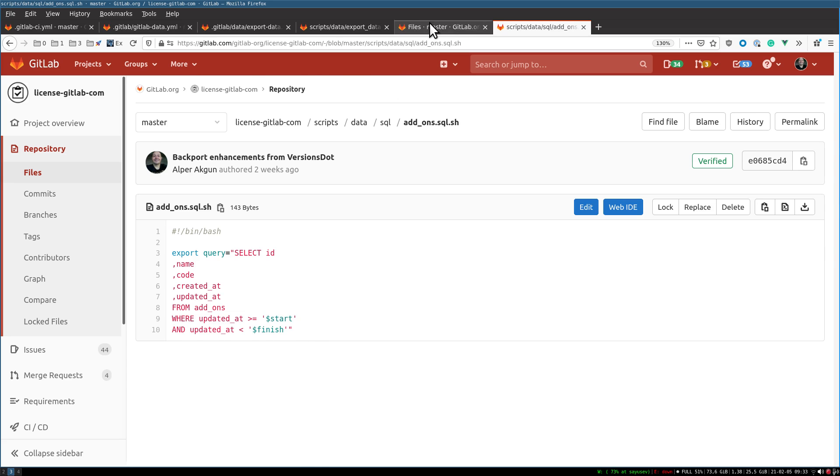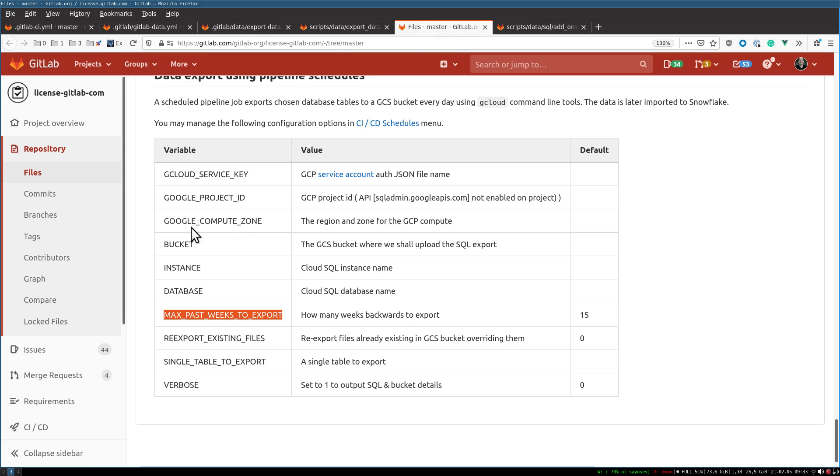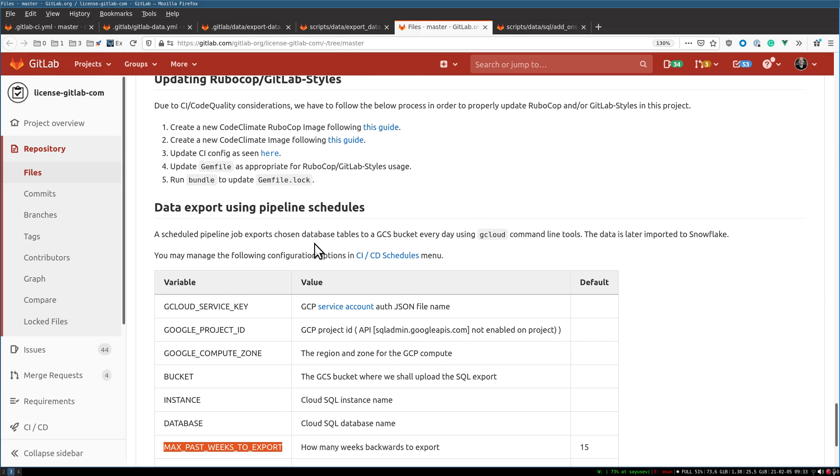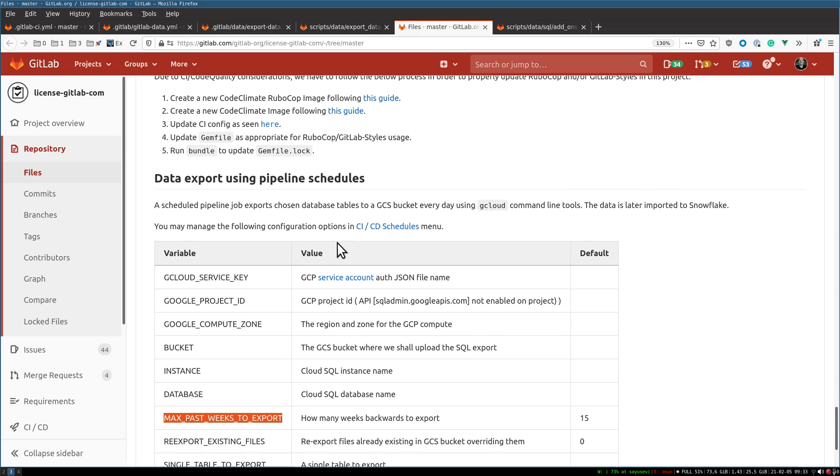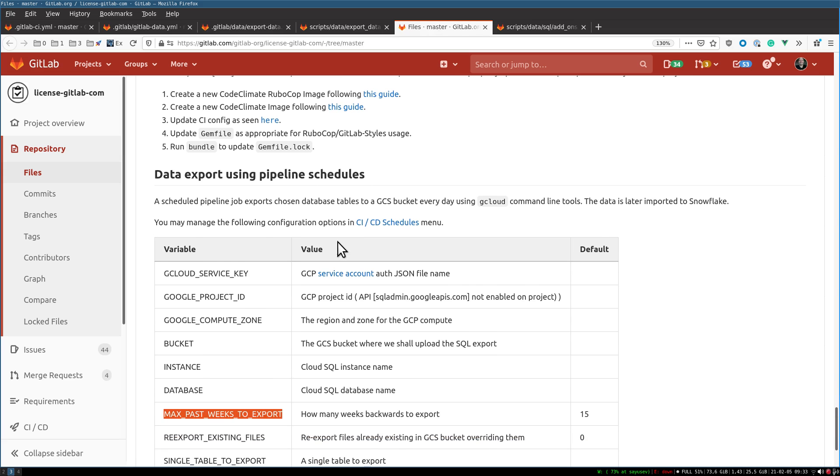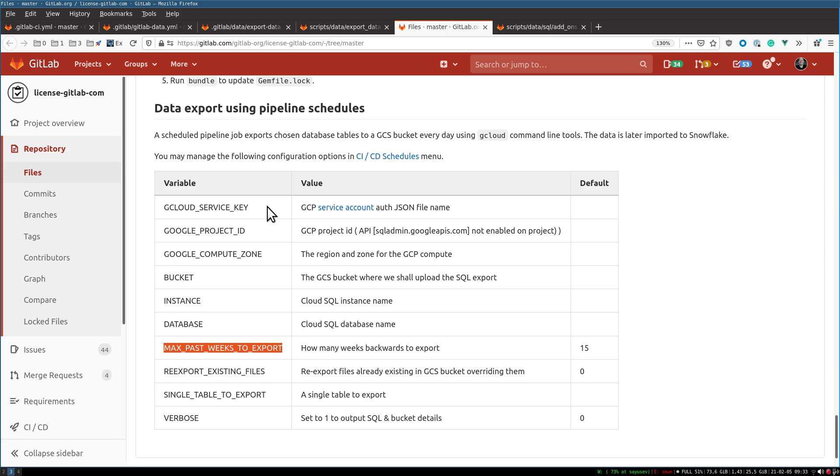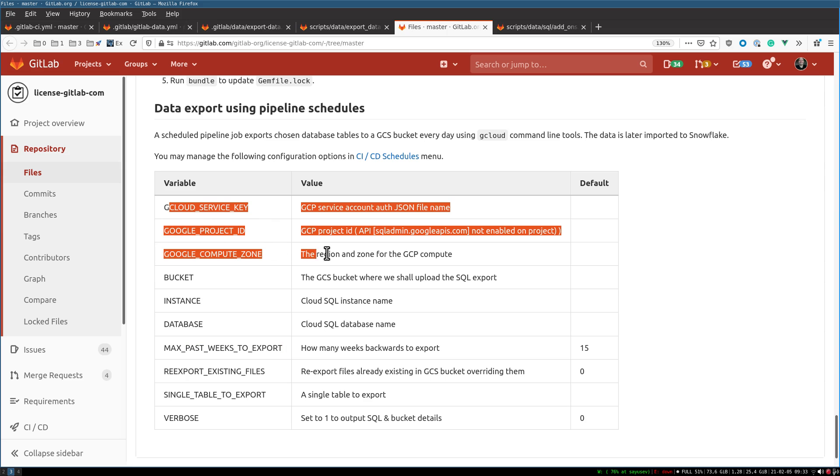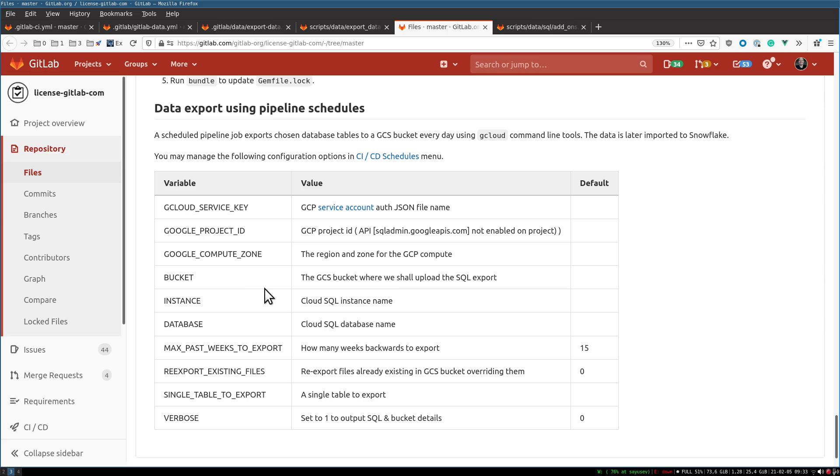Finally, in the readme file for LicenseDot and VersionsDot, you can find the environment variables we use to configure the export process. We have the Google Cloud credentials, the bucket name where we're going to place exports, and what matters is that we have a MAX_PAST_WEEKS_TO_EXPORT parameter.